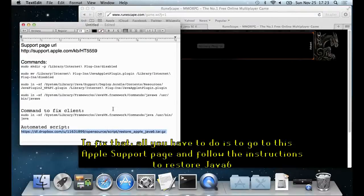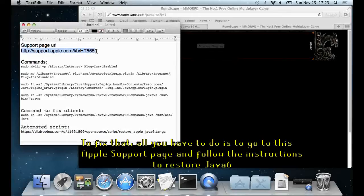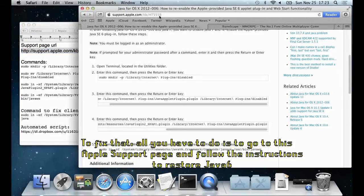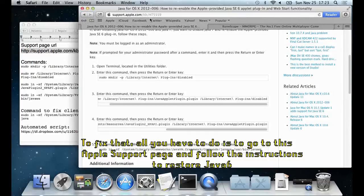To fix that, all you have to do is to go to this Apple support page and follow the instructions to restore Java 6.